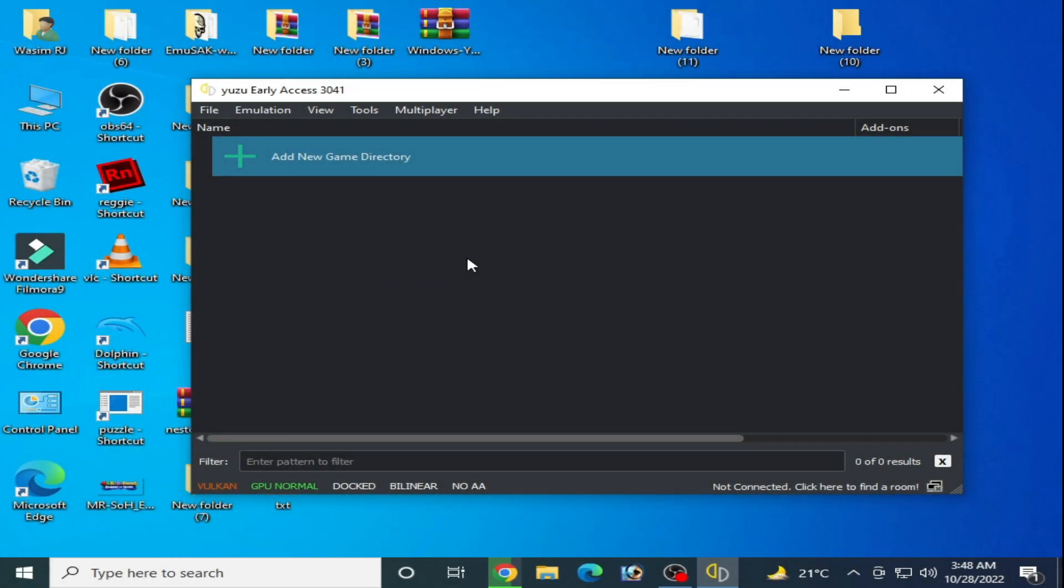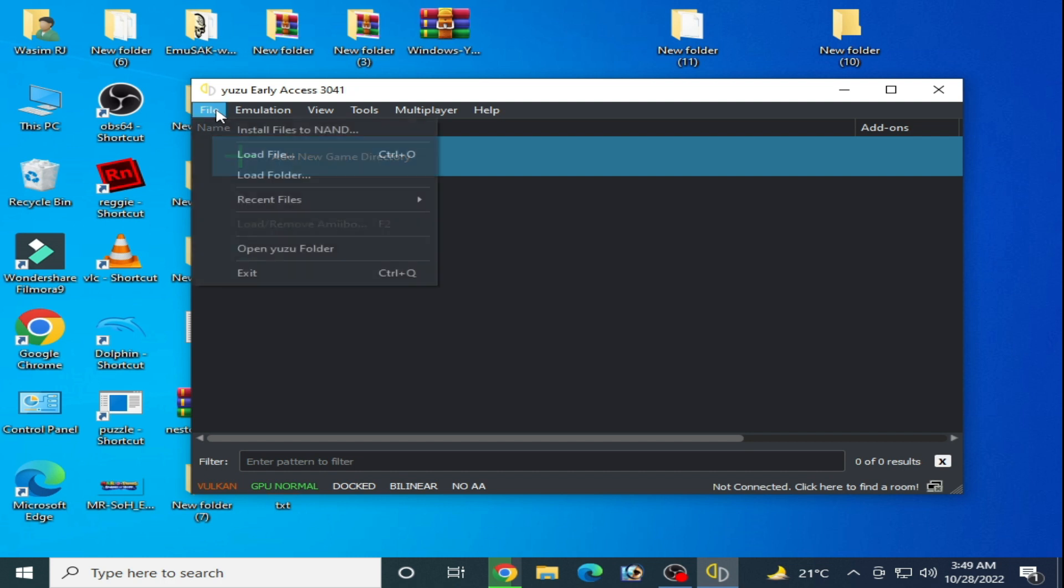Hey everyone, welcome back to the channel. In this video I will show you how to fix Yuzu when it's always stuck loading a file. Let's get started. When I go to file and load file...